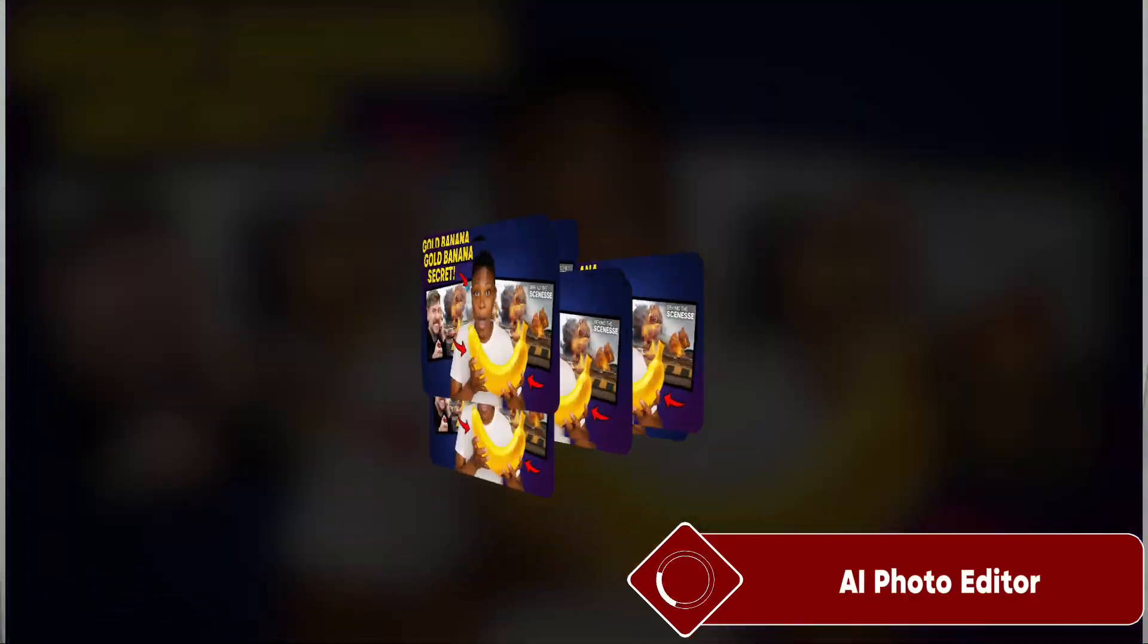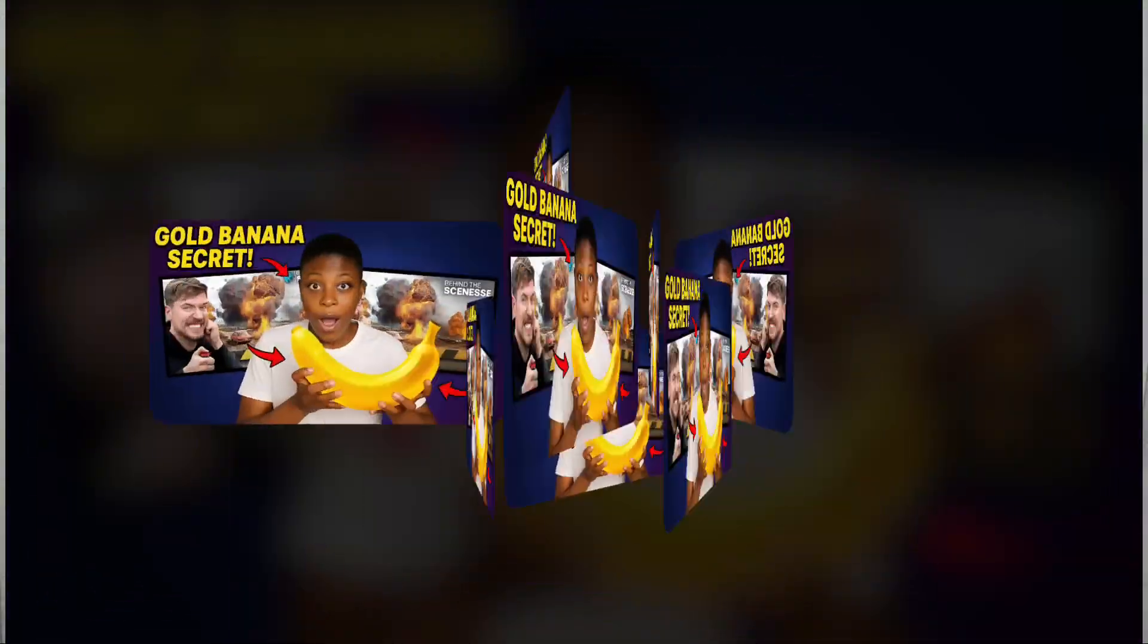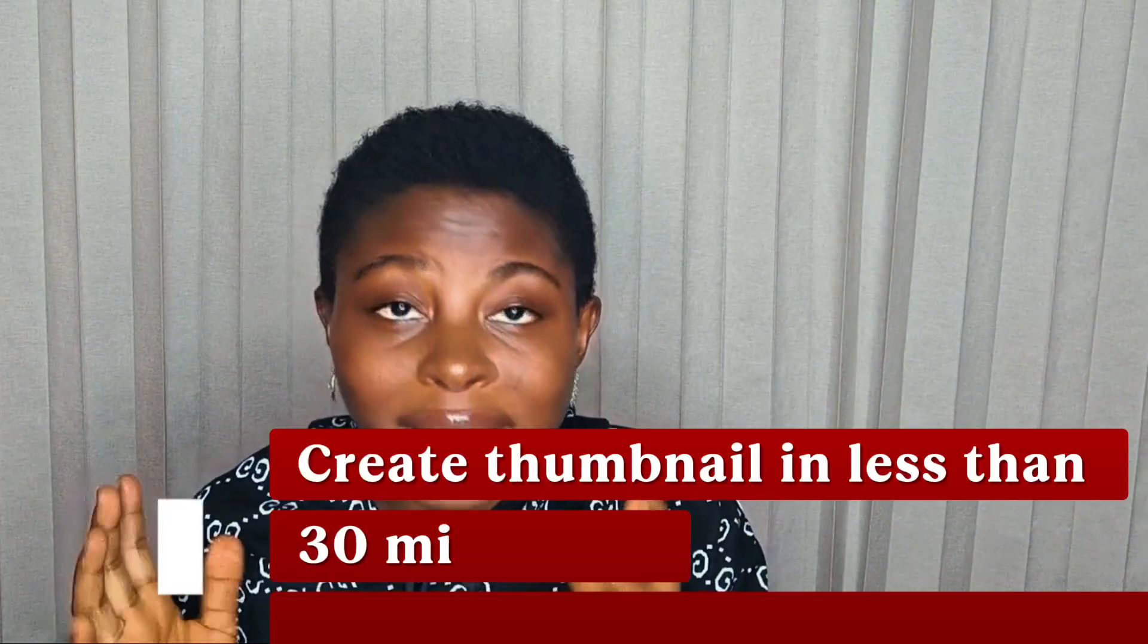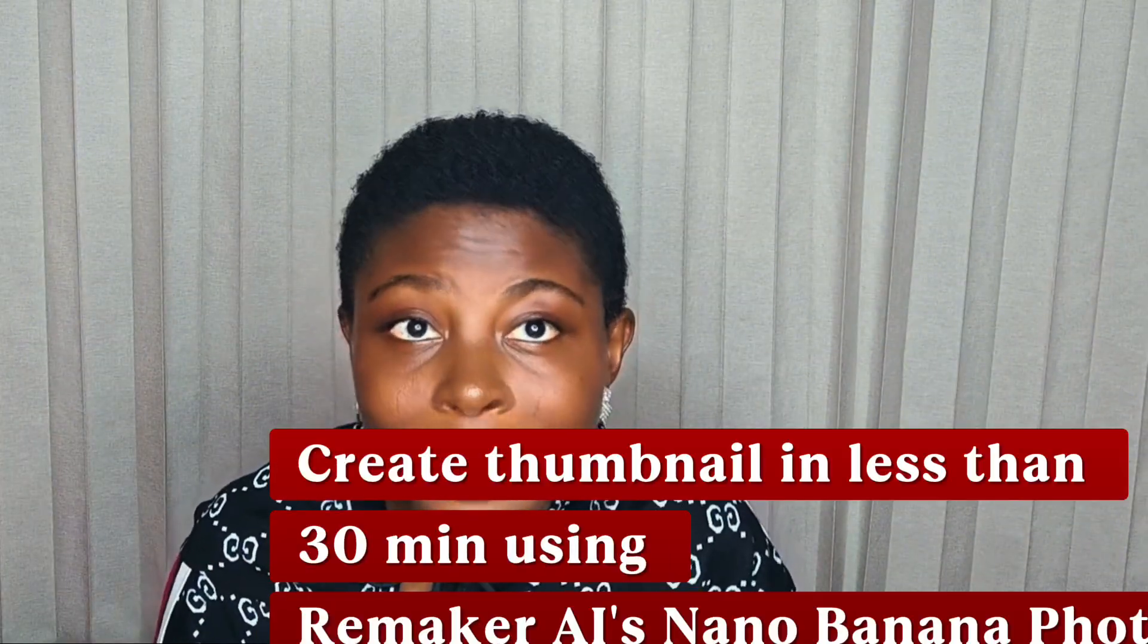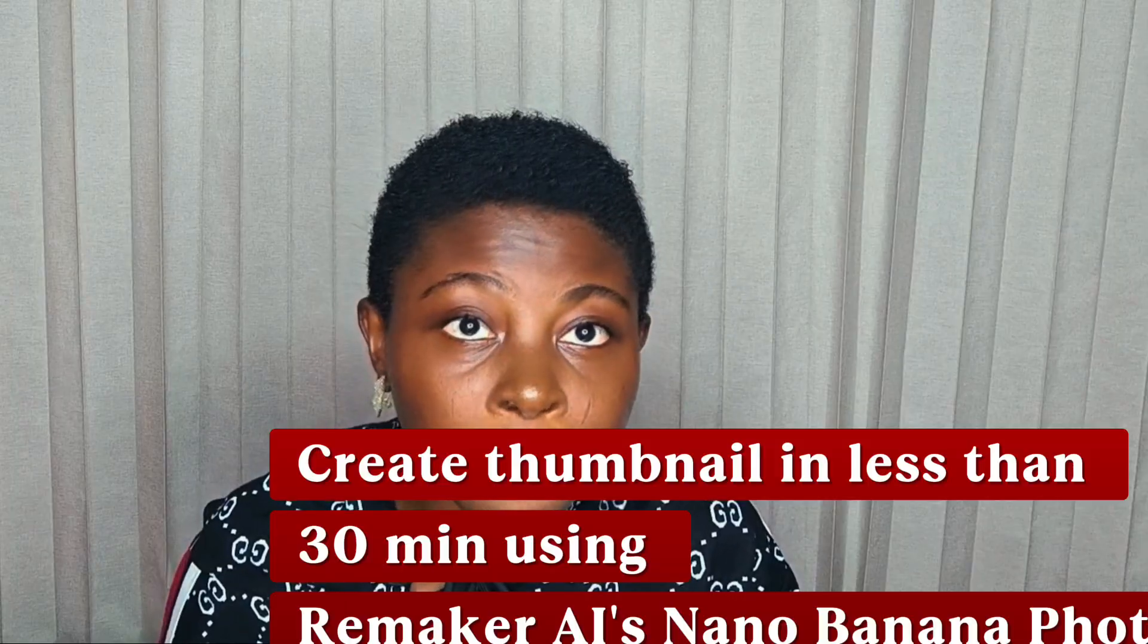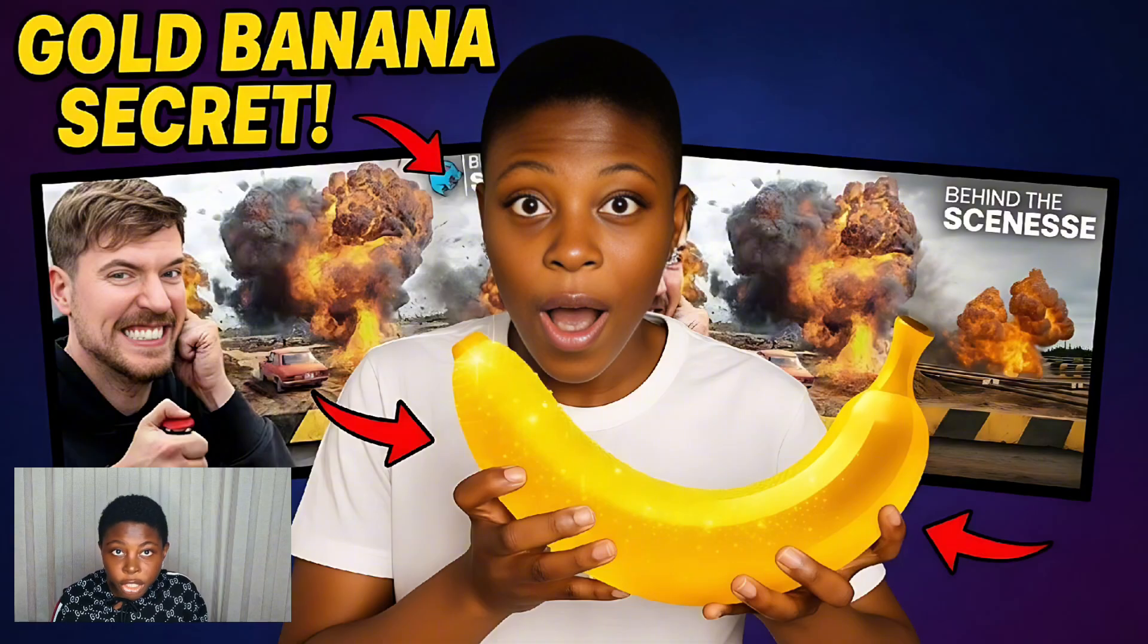I think AI photo editing just designed my YouTube thumbnail better than Canva and Photoshop. You literally need to master Photoshop to a certain level to get the best thumbnails like this, but I just created my thumbnail in less than 30 minutes using the Nano Banana photo editor in Remaker AI.